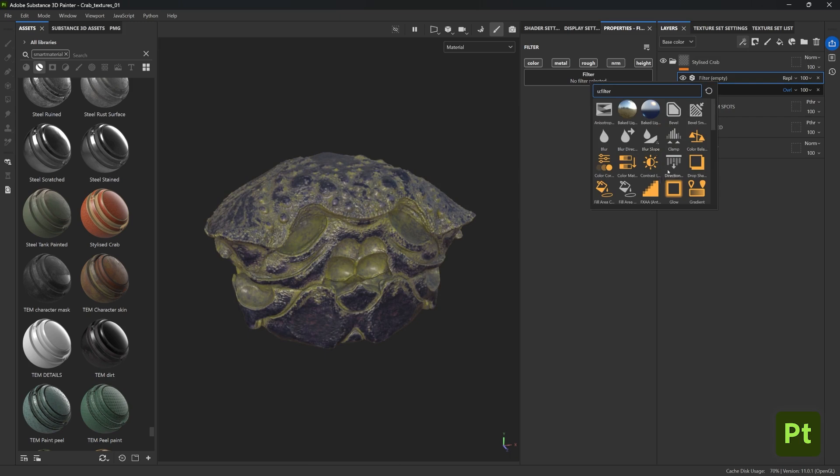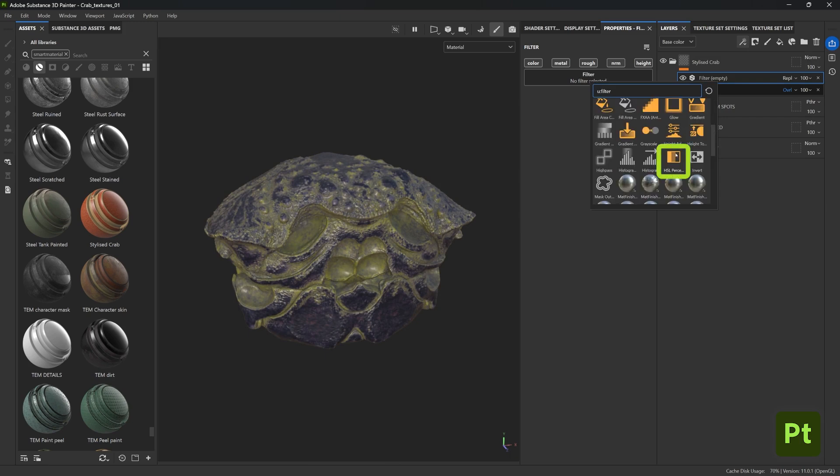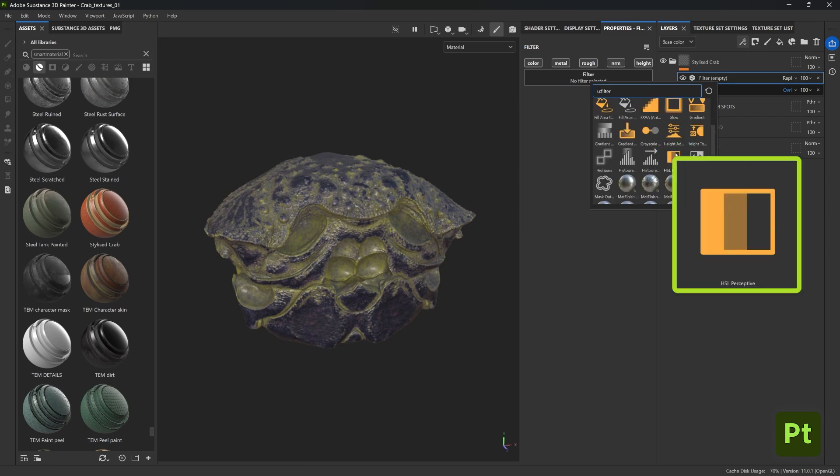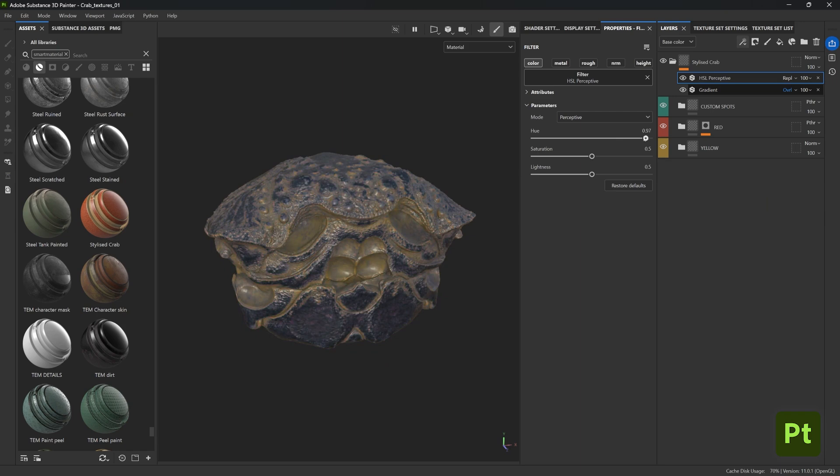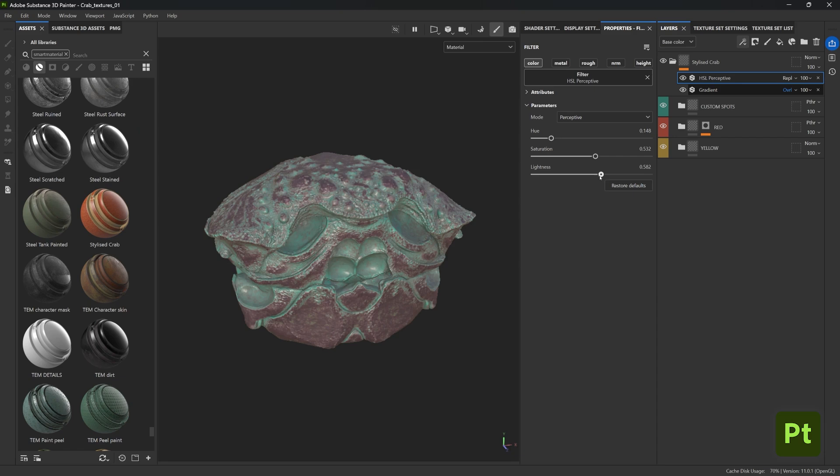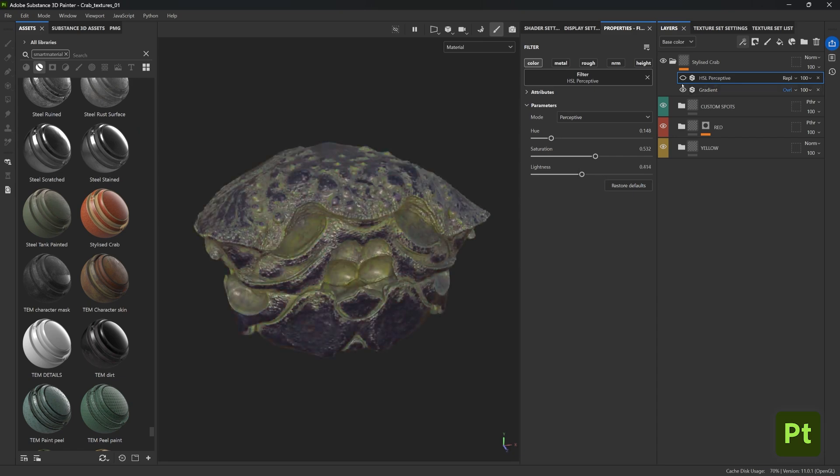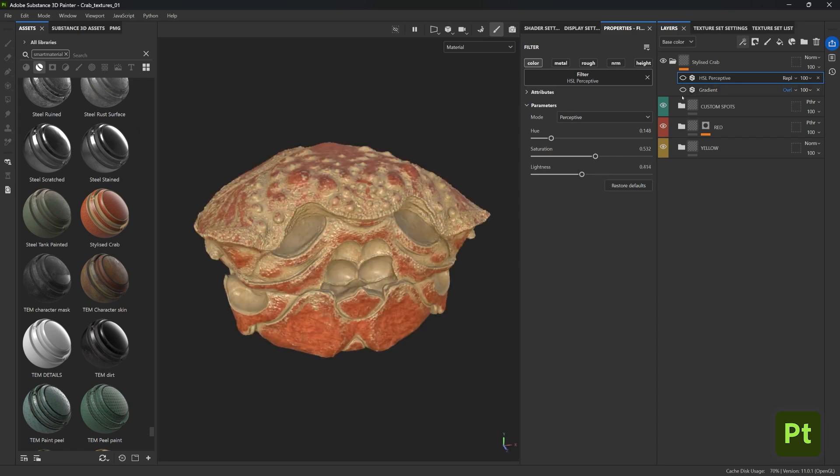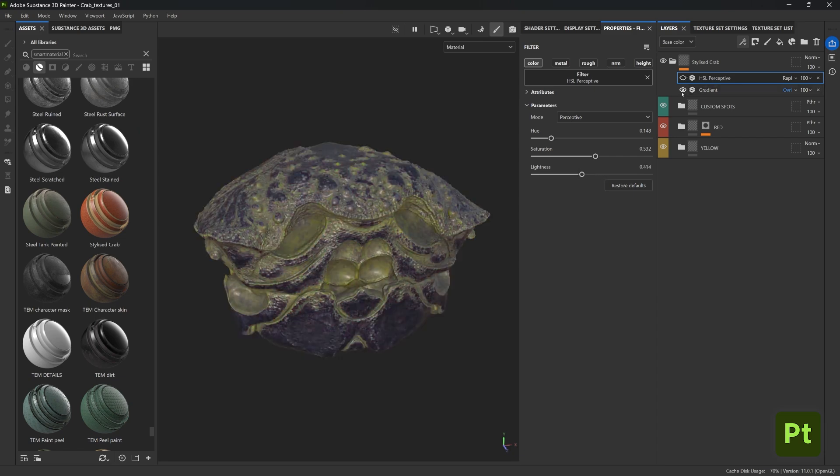In fact we can create a stack of effects just to change how the original smart material looks. So we can for instance add another filter and let's search for something like the HSL perceptive filter. And this is a very simple filter as well but it allows you to change the hue all at once and you can explore different color palettes, play with the saturation, the lightness of the entire color palette.